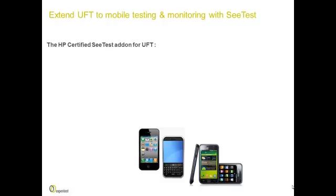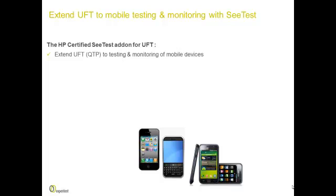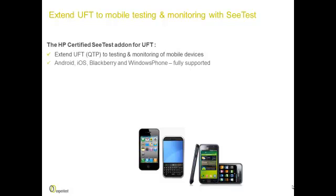With the HP-certified CTest add-on for UFT, you can extend UFT and any previous version of QTP to testing and monitoring of mobile devices. You can test Android, iOS, BlackBerry and Windows Phone. All are fully supported.